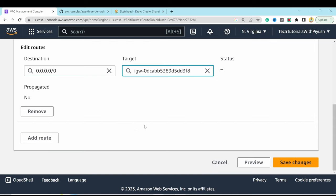Proceed without a key pair since we'll use EC2 Instance Connect. Click Edit on the network settings and select the custom VPC. This EC2 server will be private, so use the private subnet AZ1. Select the private instance security group.